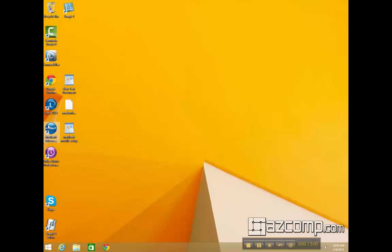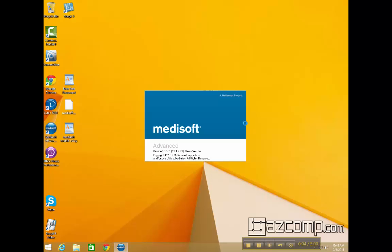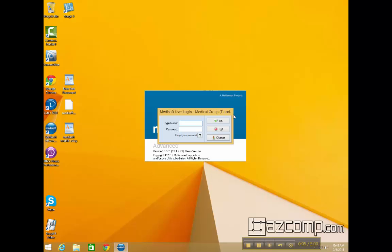Today we're going to be taking a look at how to add up to 12 diagnosis codes to the Medisoft Transaction Entry window.